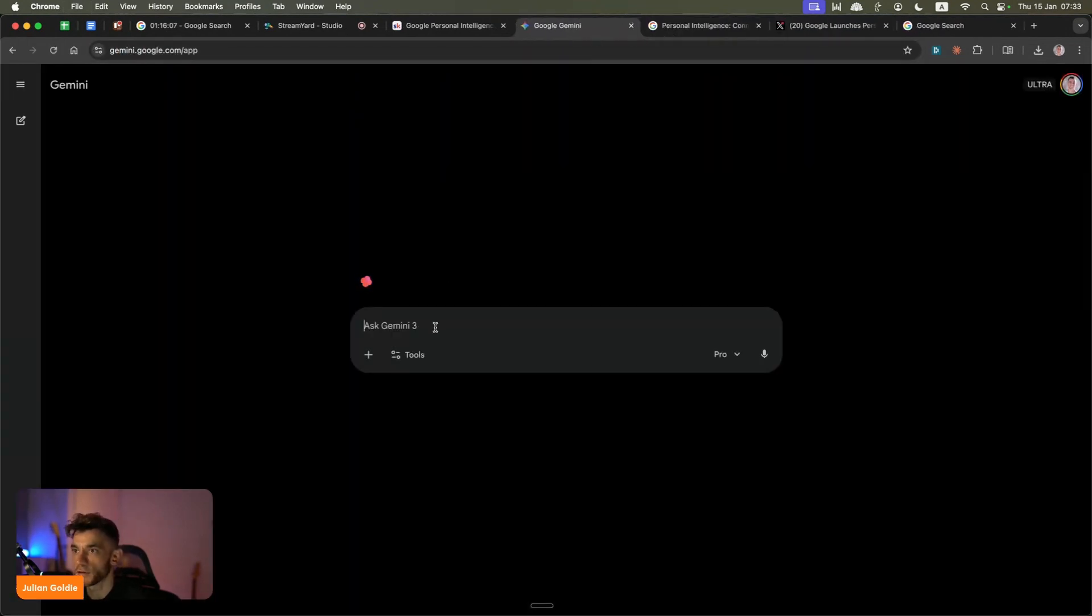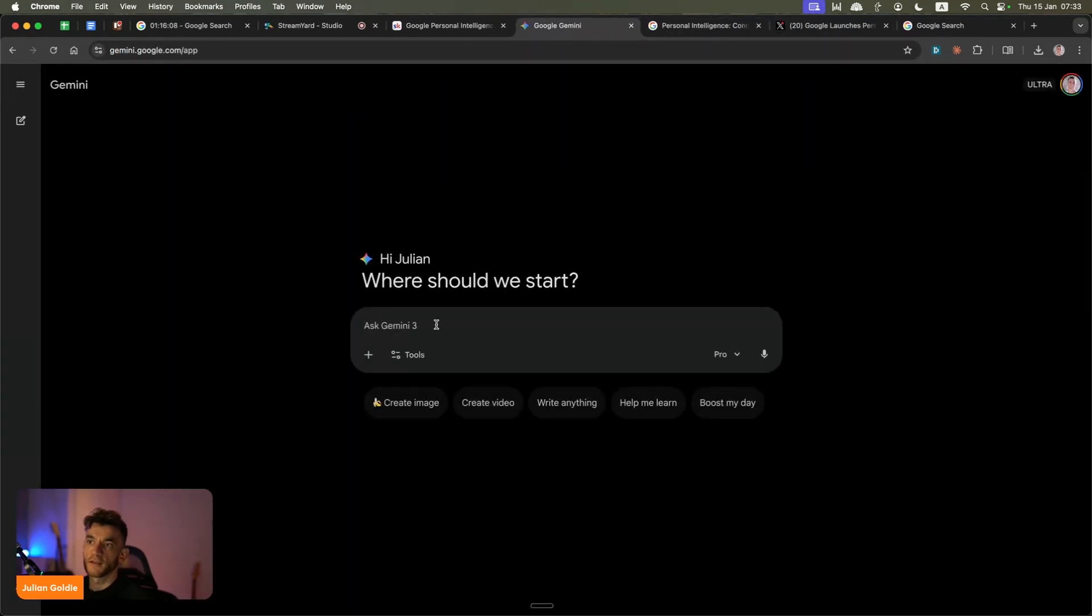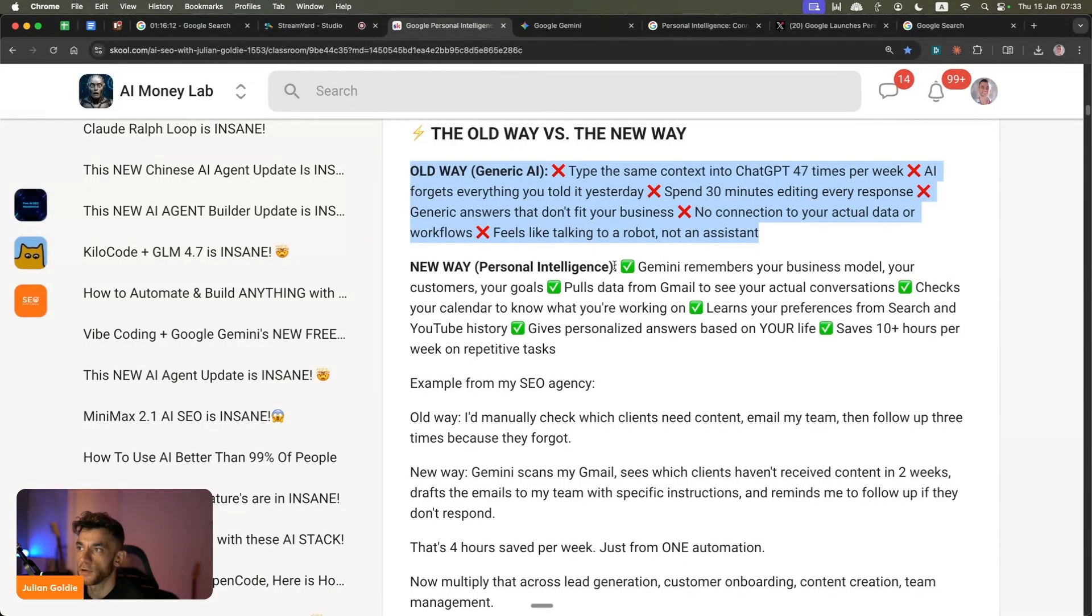That's how Gemini feels right now. It's one of the reasons I don't really use it - it just doesn't help me as much as Claude or something like that. Claude has a lot more data on me and it seems to remember better.